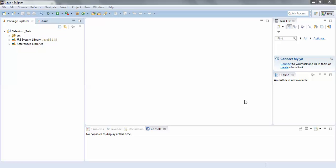In my next tutorial I would discuss the partial XPath which uses the keyword starts-with. Both are almost similar. So let's start. First of all I would like to give you the syntax — how to use the partial XPath.